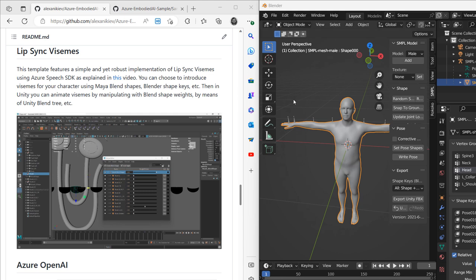You can see that we have a simple model brought in Blender, it comes with shape keys or blend shapes, and we modified this model and added a number of shape keys or blend shapes for the LipSync Visemes.